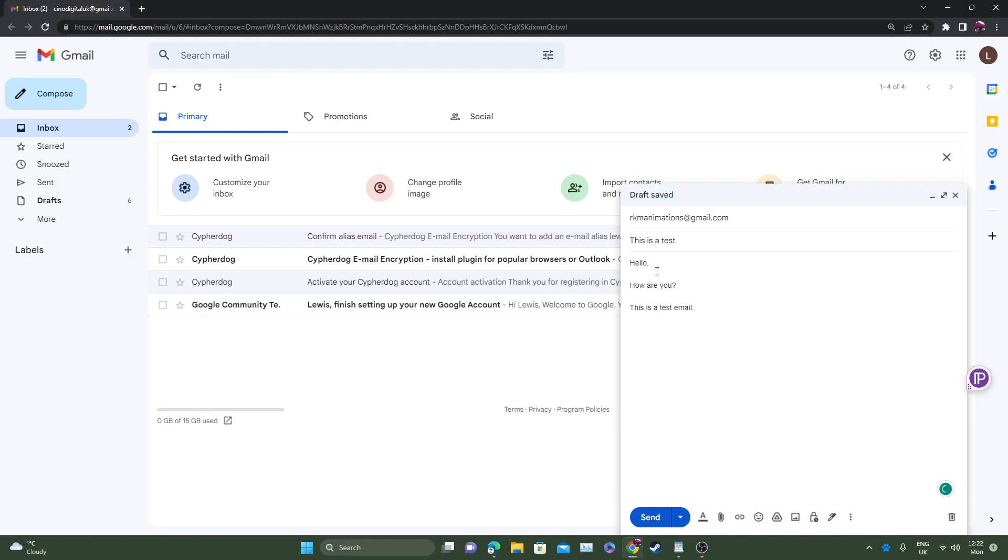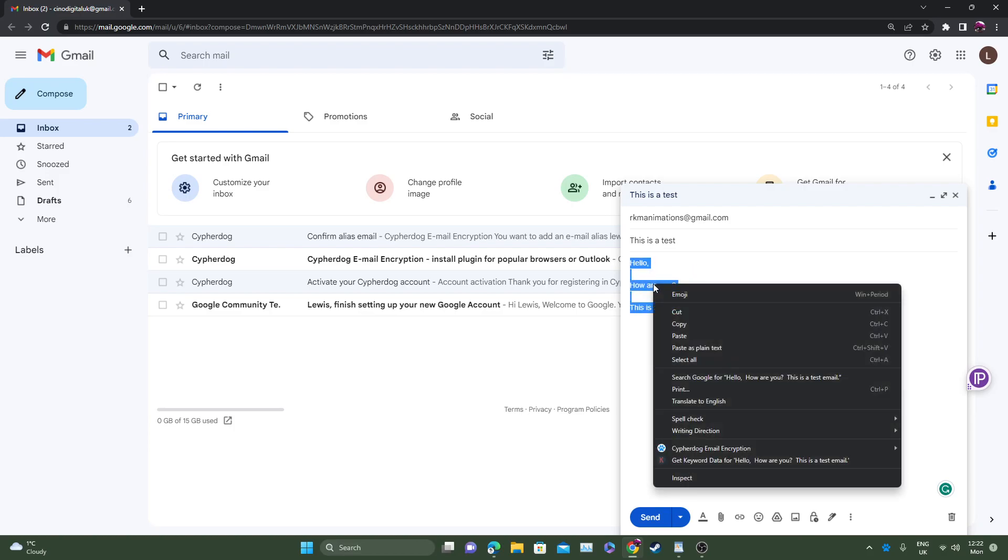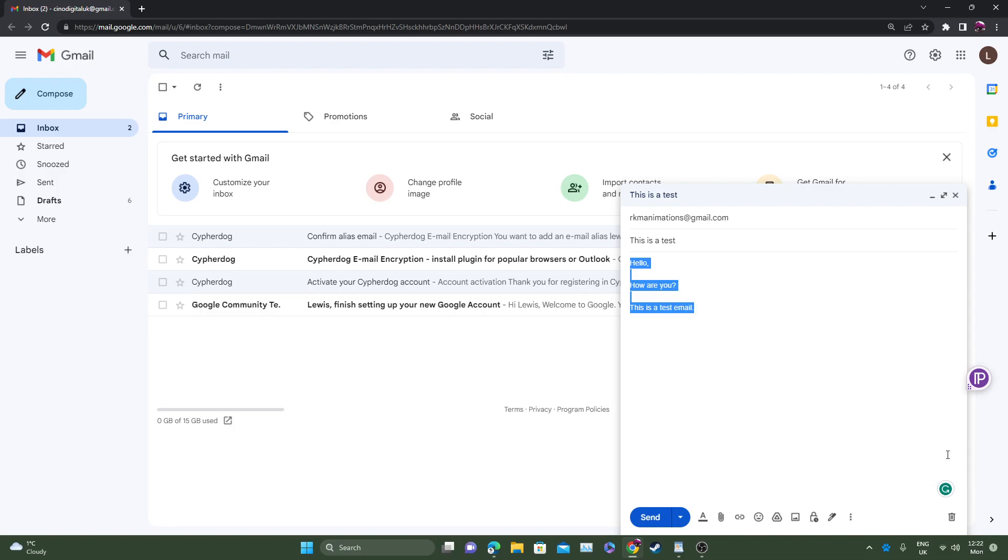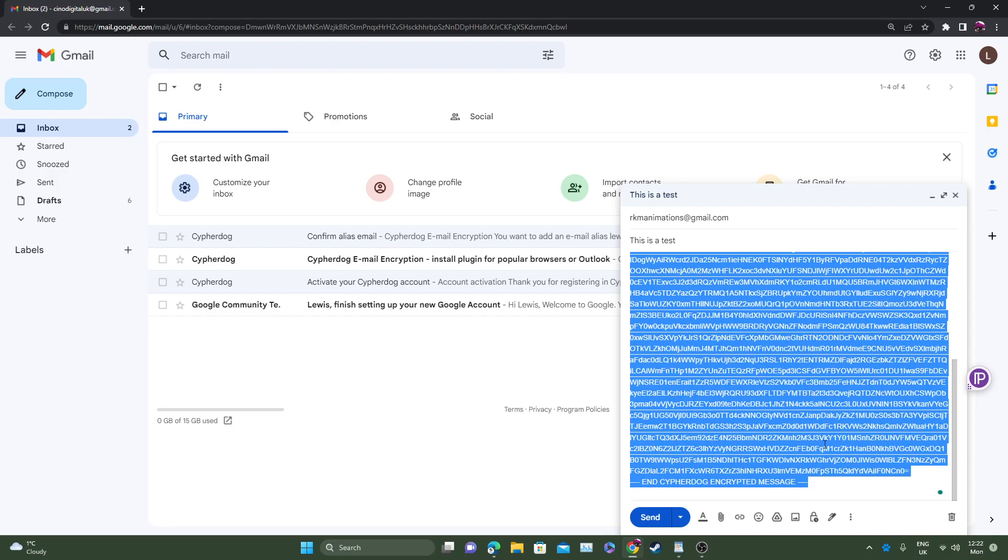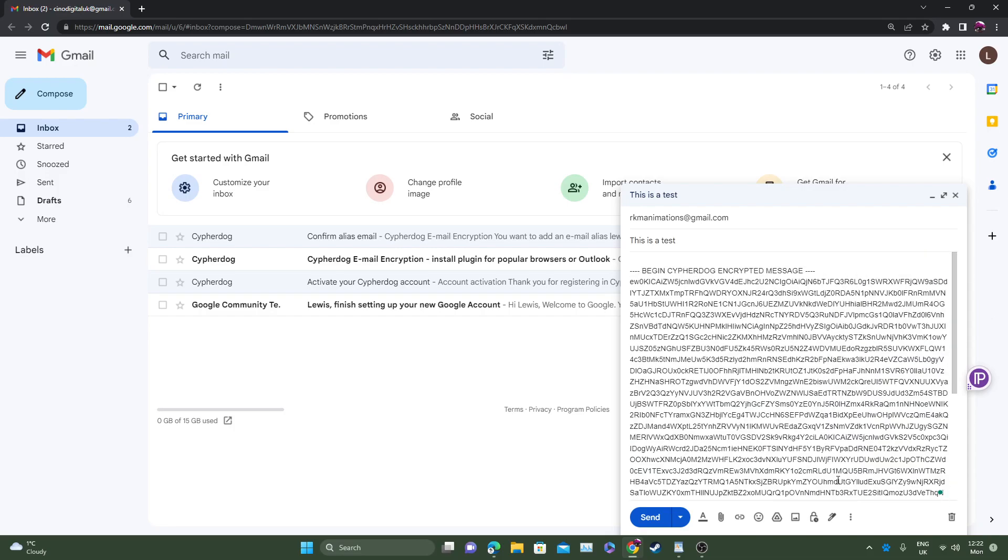Now let's say we have a couple of options here. If you want to encrypt the whole message, what you would do is highlight all of the message, right click, head down to CypherDog email encryption. And as you can see here, two boxes, select encrypt message. Click that. And there you go. The whole message has now been encrypted.